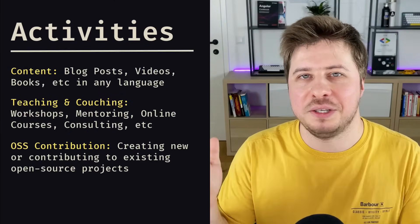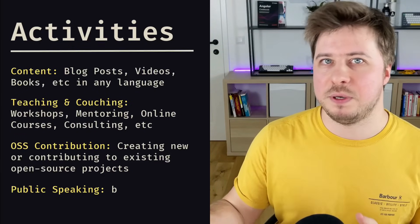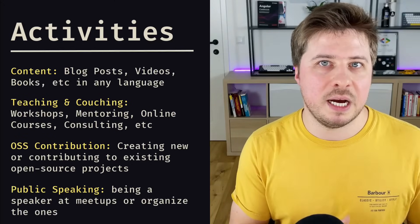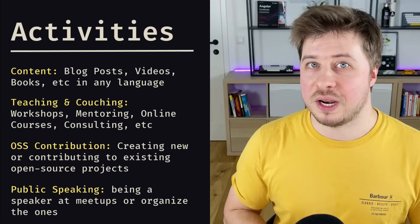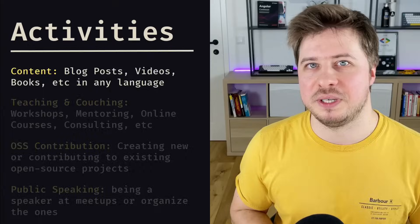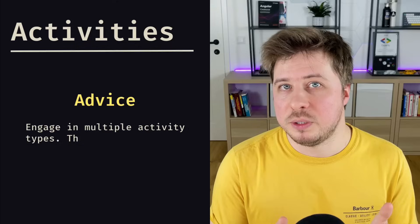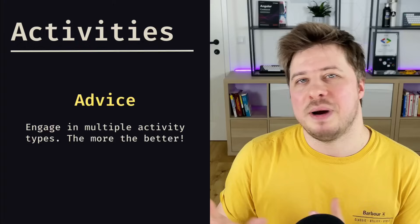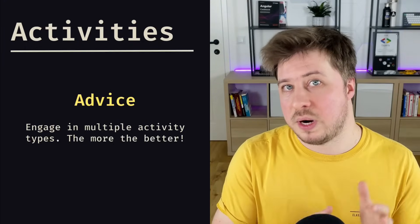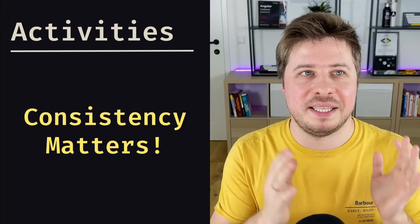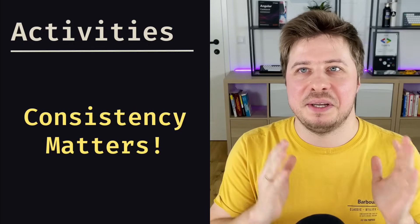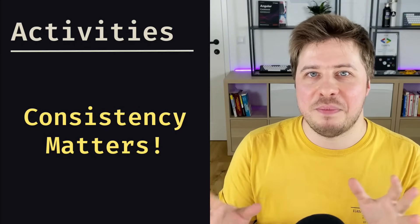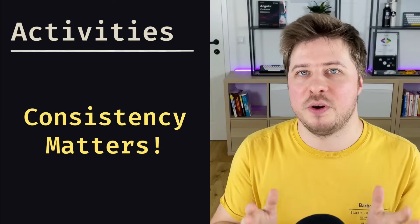Another quite important category is public speaking, so you can be a speaker at different conferences and meetups, or if you have a lot of time and energy, you can try to organize your own meetup. This also counts as a contribution to the community. It's best to stay active in multiple categories, because if you create only blog posts or you create only videos, it might be not enough. So the more areas you are active in, the higher your chances. And of course, consistency matters. And this is exactly what makes this process hard. It is not enough just to be an active community member from time to time—you have to do it consistently during a long period of time.